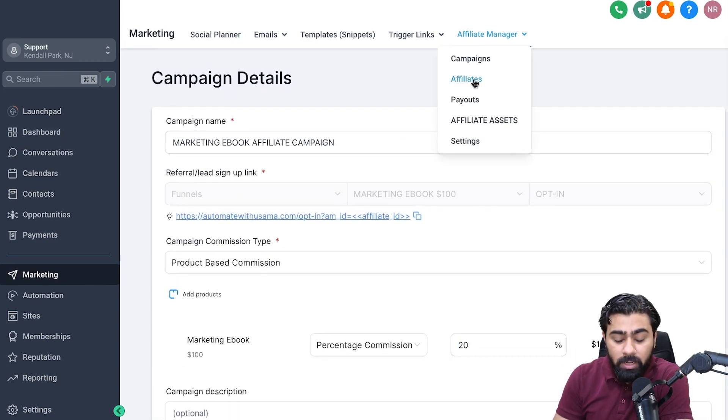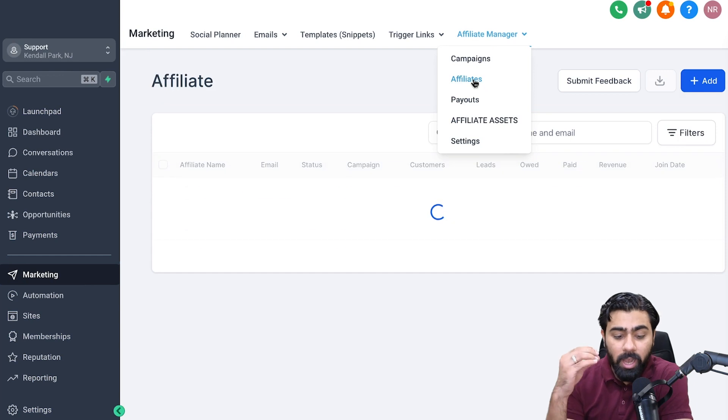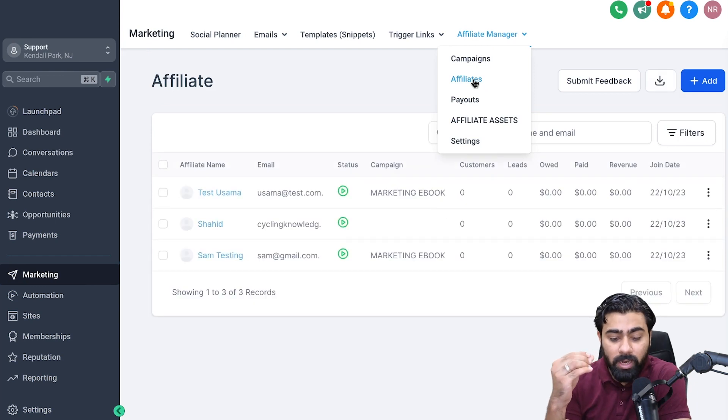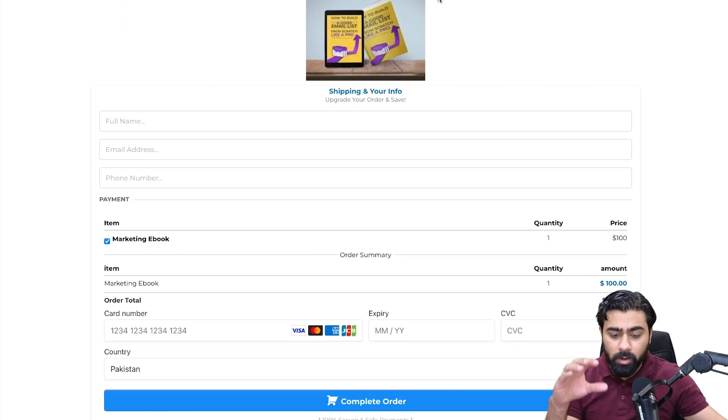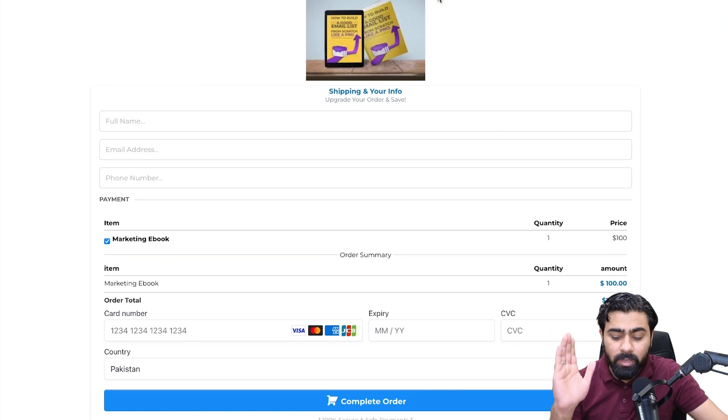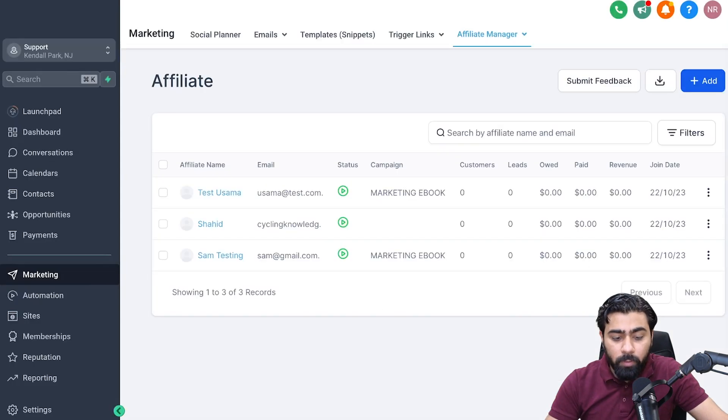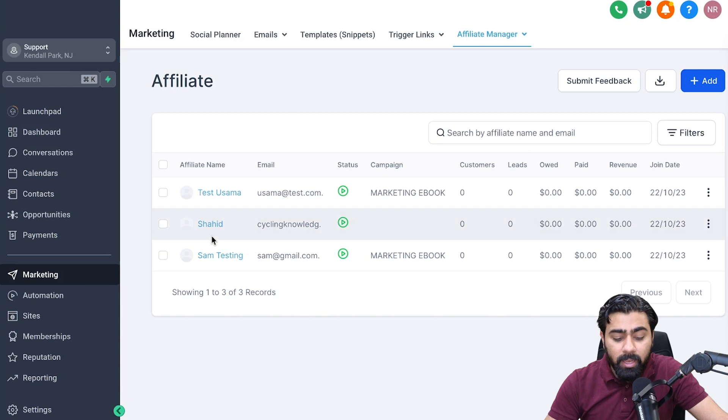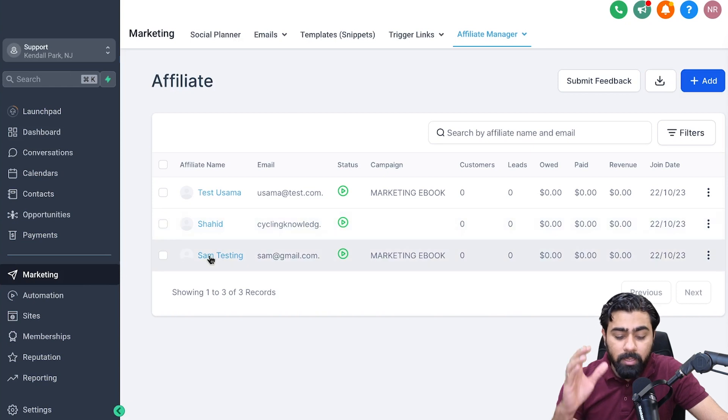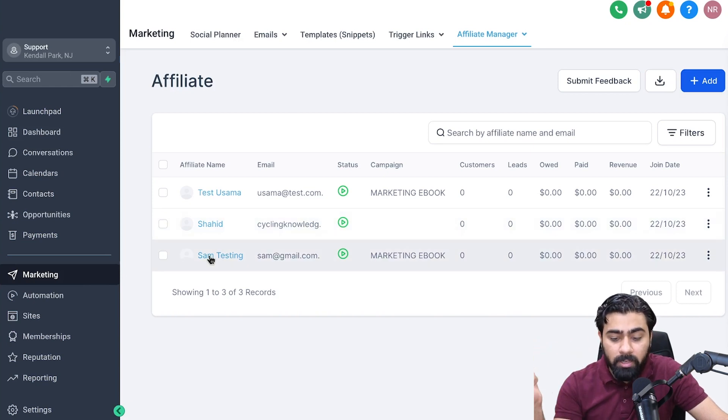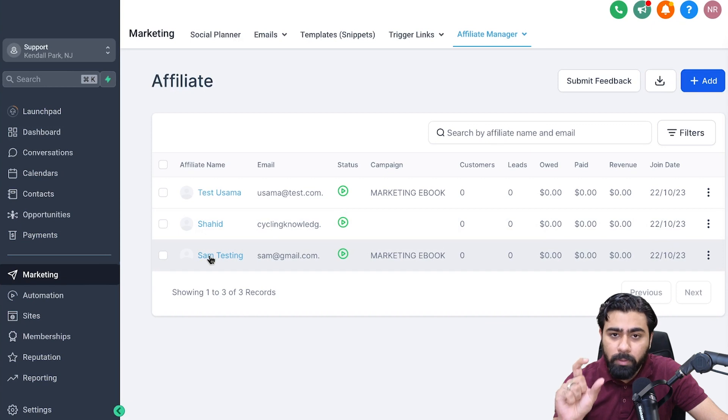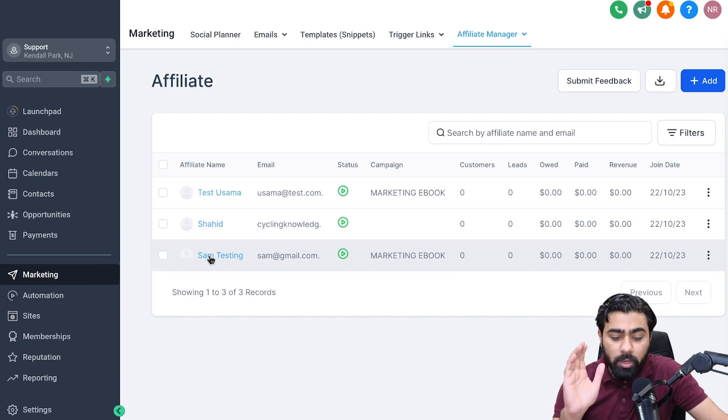Now let's head over to Affiliates and see how we can set up coupons for one of our affiliates. Let's take an example of my ebook. As you can see, I'm selling it for $100. If I go back to my affiliates, let's say Sam is quite famous on Instagram and he wants to promote my marketing ebook, but he also wants to push people a little bit more to take action.